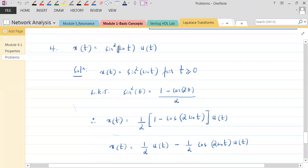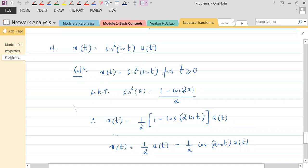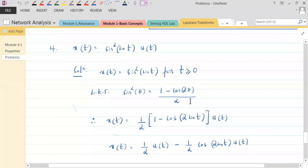In problem number four, the signal is sine squared omega naught t. We have to somehow get rid of this square term, because we don't know the Laplace transform of a squared signal. We know what happens if the time is scaled, or if the signal is scaled, but not if the signal is squared. So we try to express this square of the sinusoidal in a particular trigonometric form.